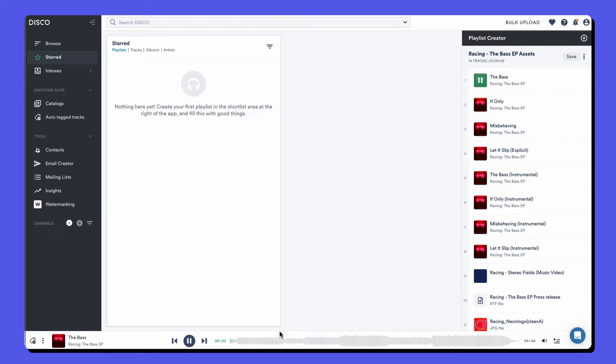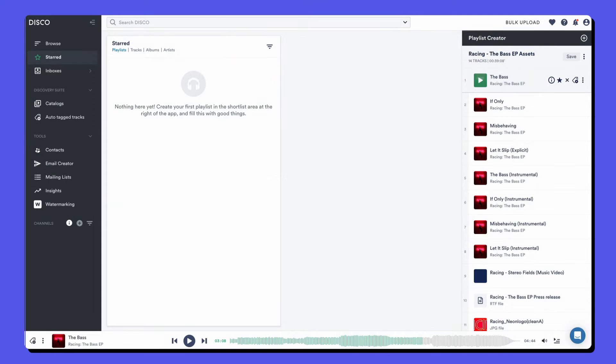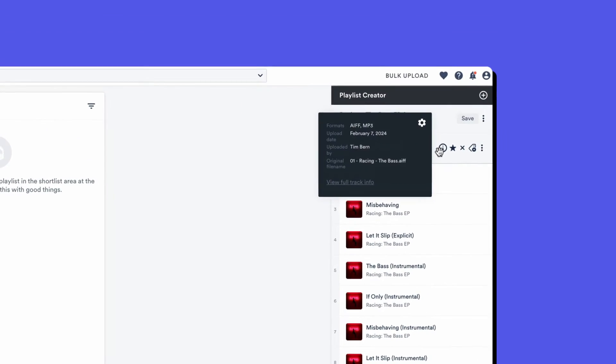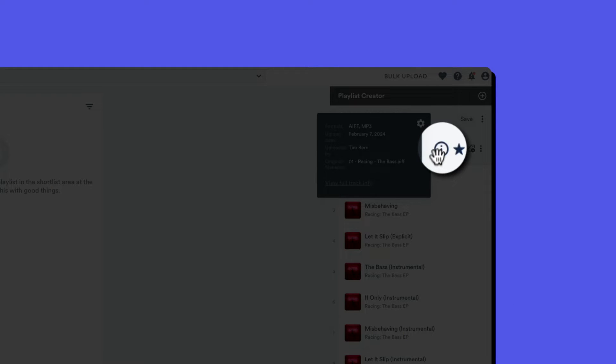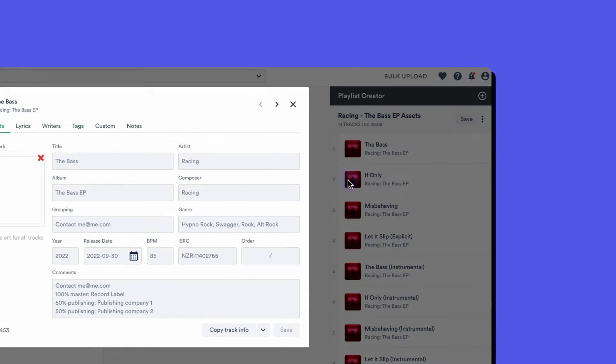Once the upload finishes, you can click on the artwork to play any files and scrub on the waveform. Disco also allows you to store and edit data and information on the tracks, so hover over the info icon and then click view full track info to open the metadata edit area.